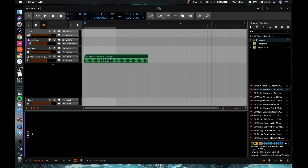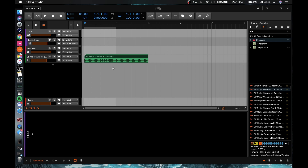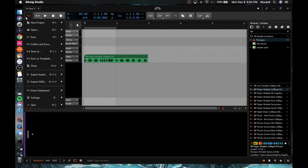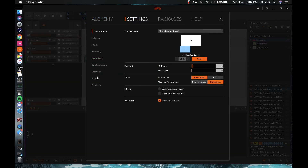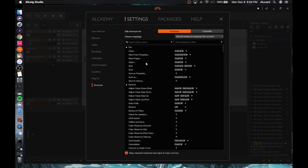If I hit a close bracket it will cut the sample in half, and if I hit an open bracket it will double it. But that's not a shortcut that was typically within Bitwig — that's something I set myself. You can go into your settings and go into shortcuts, and anything that can potentially have a shortcut you can pretty much map.